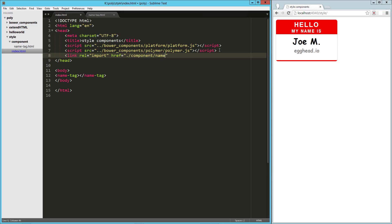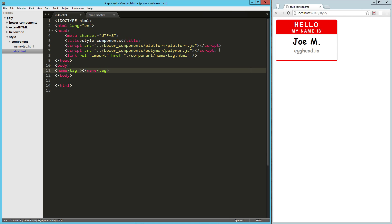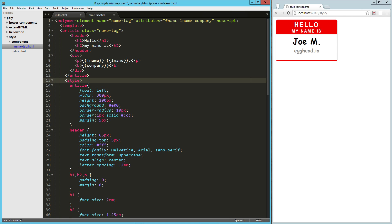Now here in our name tag, we need to pass in those attributes that we added. So those are right here and they are space delimited fname, lname, and company. So here we'll just say fname equals joe, lname equals m, and company equals egghead.io.